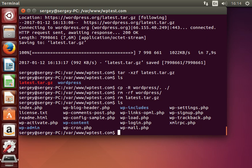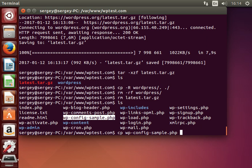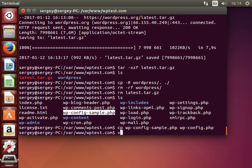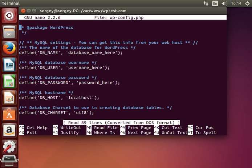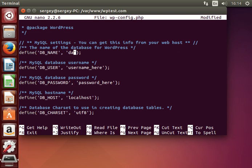Now let's create the configuration file. This is the default template for the configuration which we're going to copy into the real configuration file. Type in: cp wp-config-sample.php wp-config.php. Press Enter and let's edit our real config by typing: nano wp-config.php. Scroll down and here let's change a few settings.